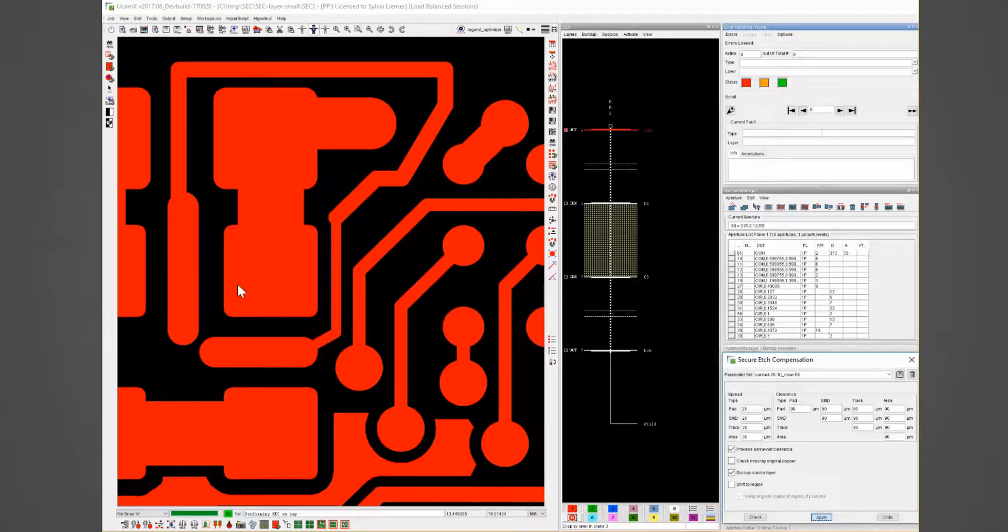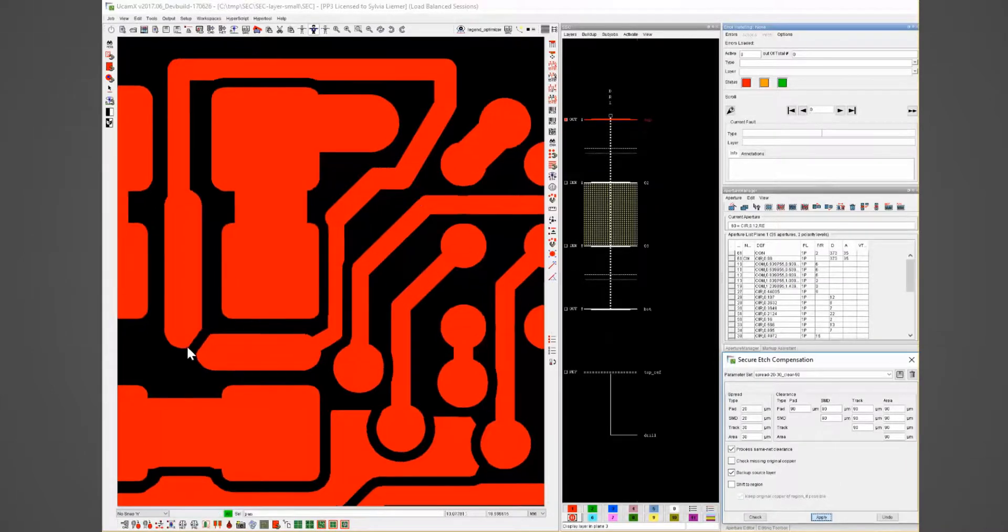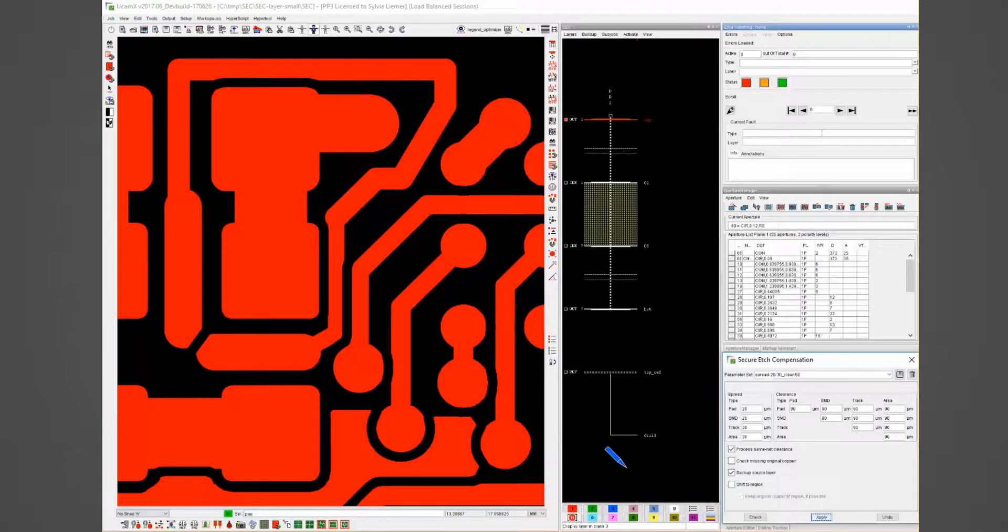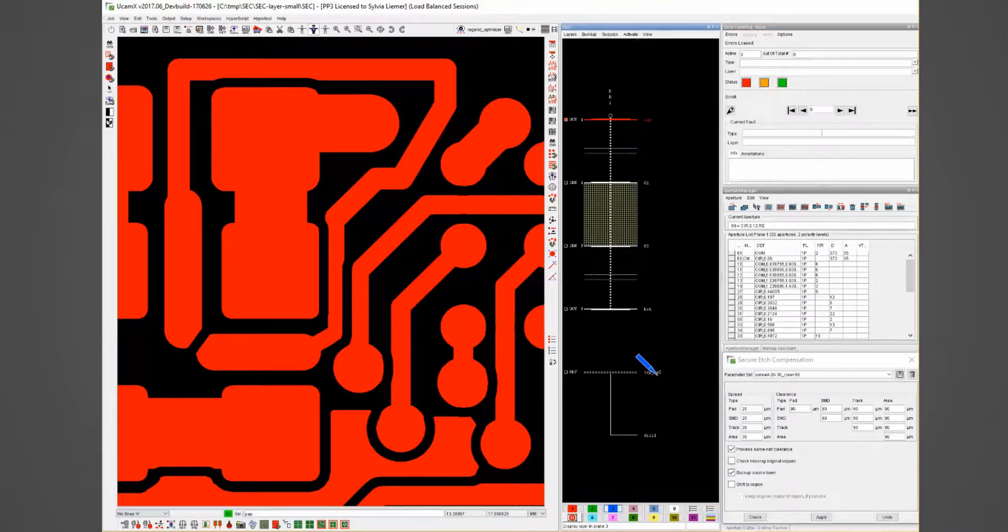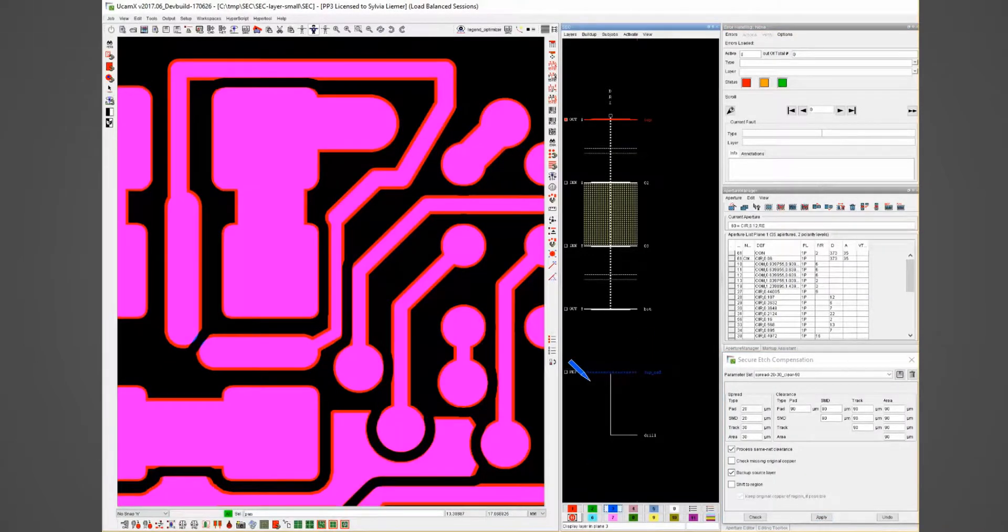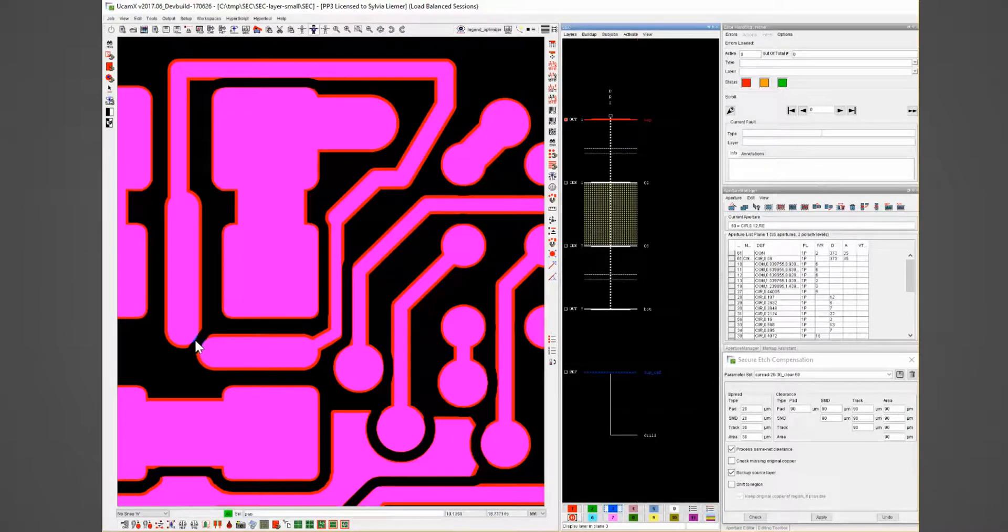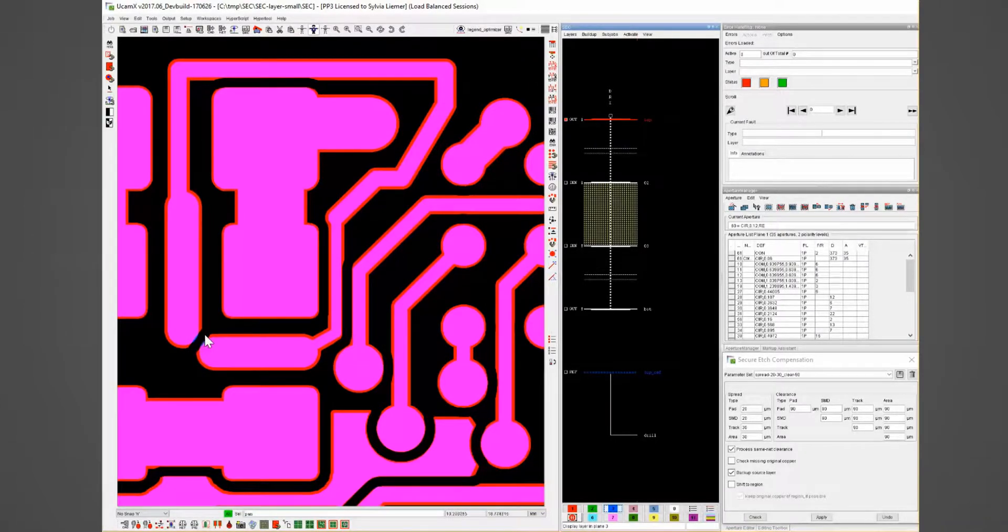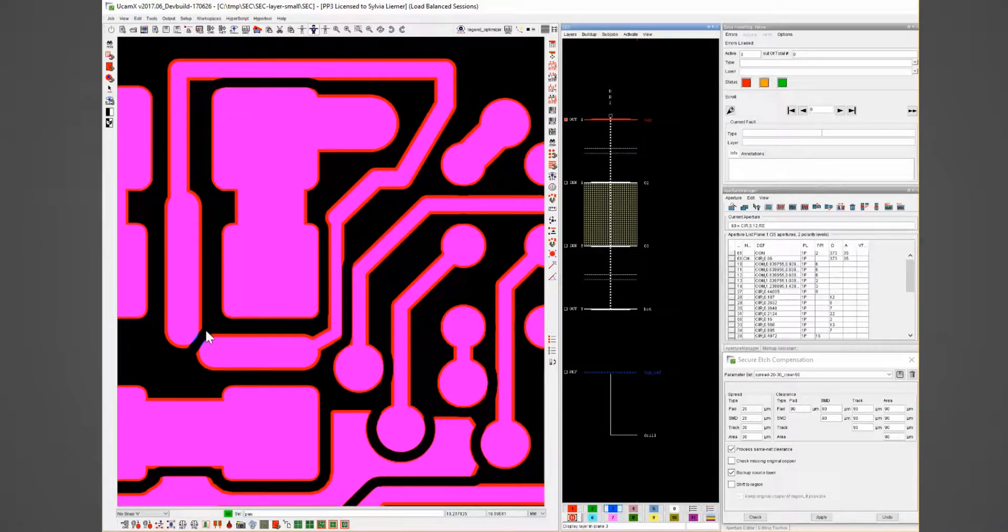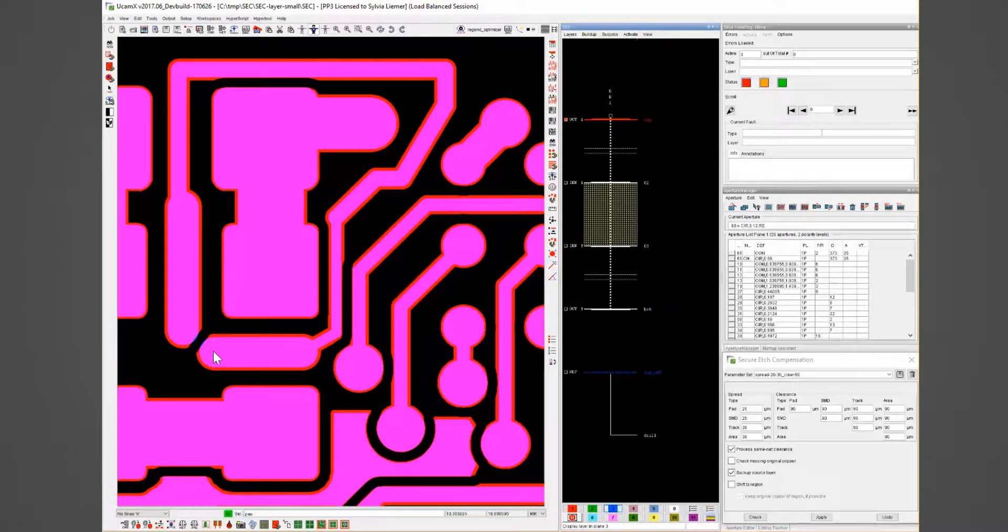After the process we can see with activating the backup source layer that there are two small blue areas the original copper will be scratched away to ensure that we get 90 micron between the two copper elements.